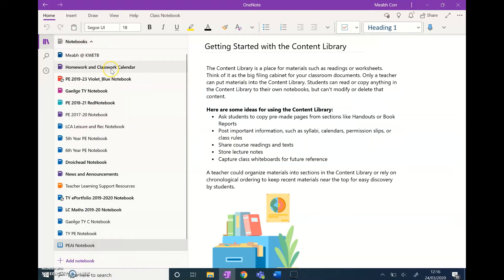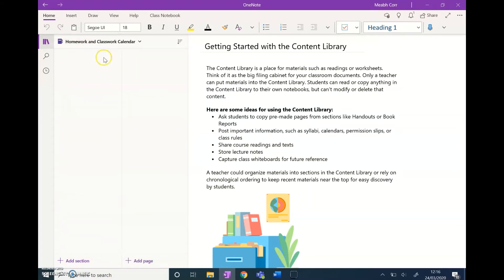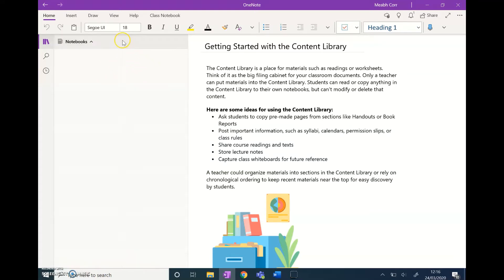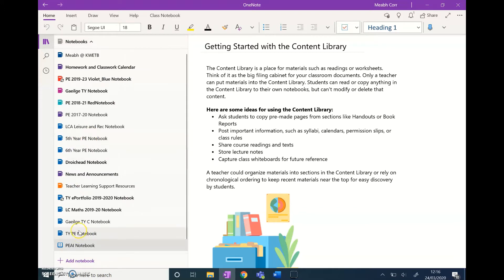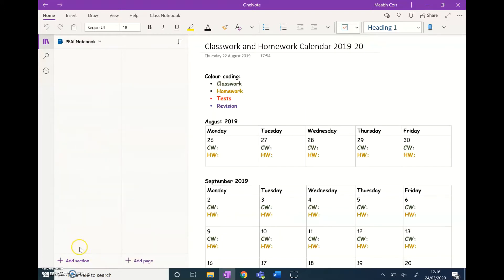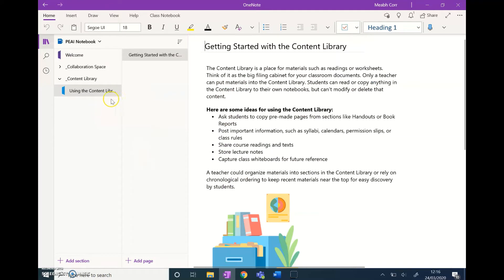One thing we always use in school is this homework and classwork calendar, so it's really handy. I'm just going to copy it into the PAI notebook now so you can see. This is what our homework and classwork calendar looks like. I want to copy it here, so I'm just going to right-click and click paste.